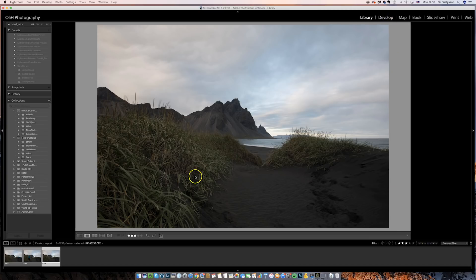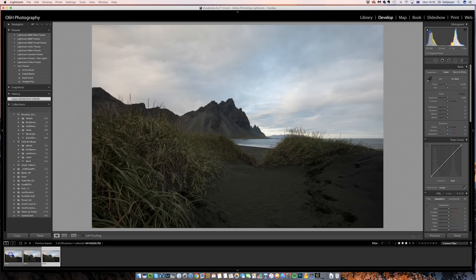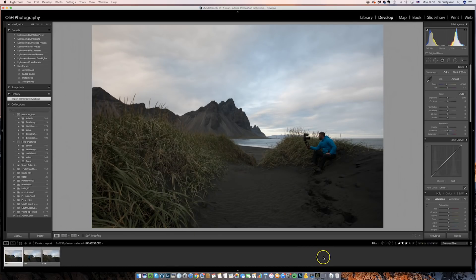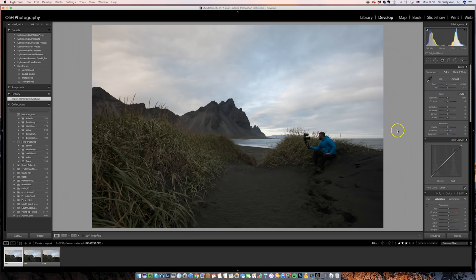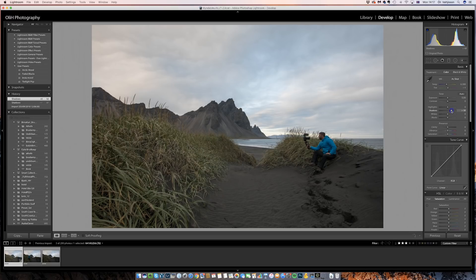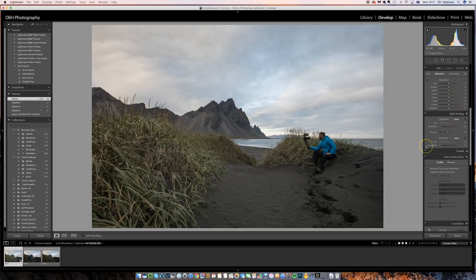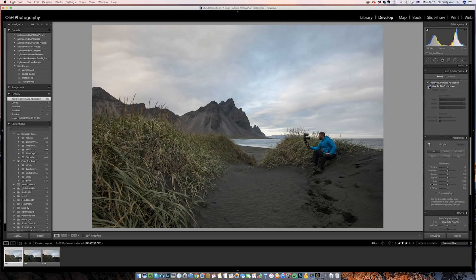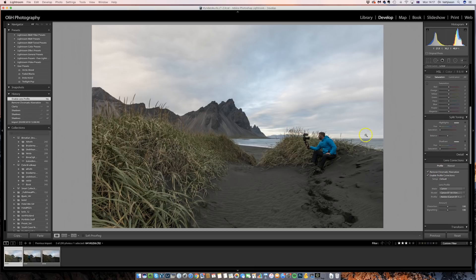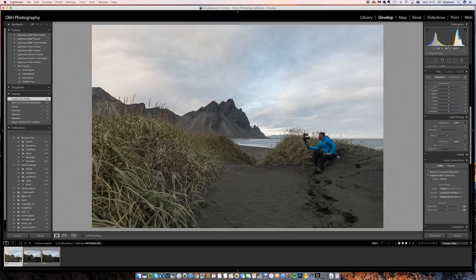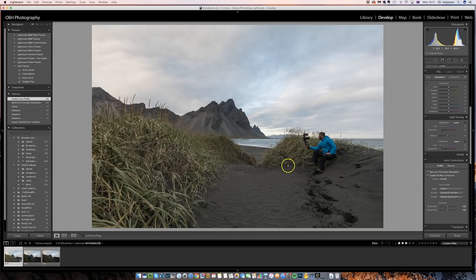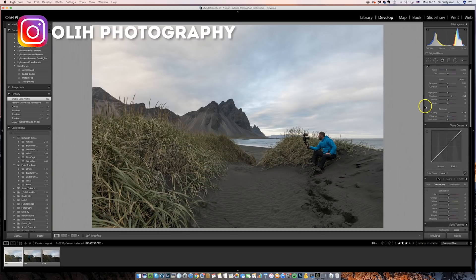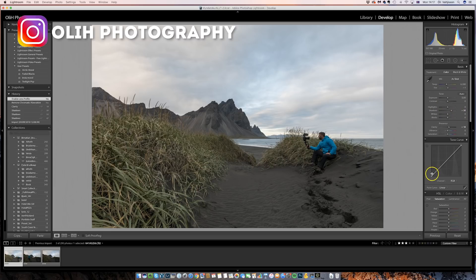So in the develop module I will first edit one of the pictures. I know it's a Photoshop tutorial but this is just a quick look at it. I'm not going to talk about it a lot, just a little bit to make sure it looks okay. That's enough for now.